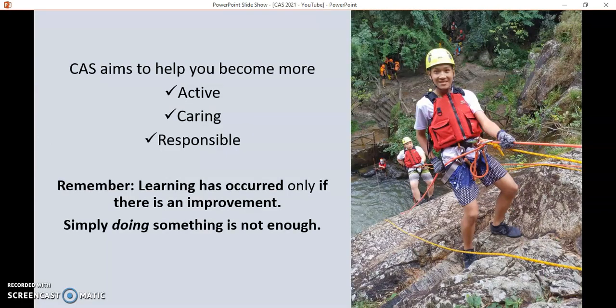In addition, CAS should help you to become more active, caring and responsible, which are obviously good qualities in general. But also when you're looking to apply for university, it can be very good to talk about some of the non-academic things that you did while you were studying IB. It's also worth remembering that there has to be some sort of improvement or outcome when you're completing CAS — just doing something on its own isn't really enough. If it's something you've done for years and you're just continuing to do it as you join IB, that's not really CAS. You'd have to go beyond that and extend yourself somehow.